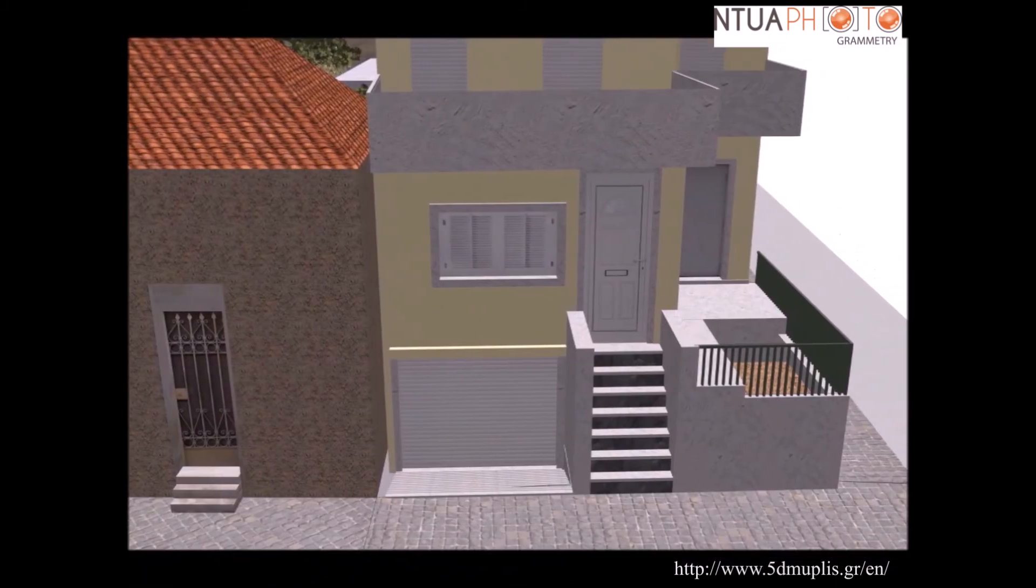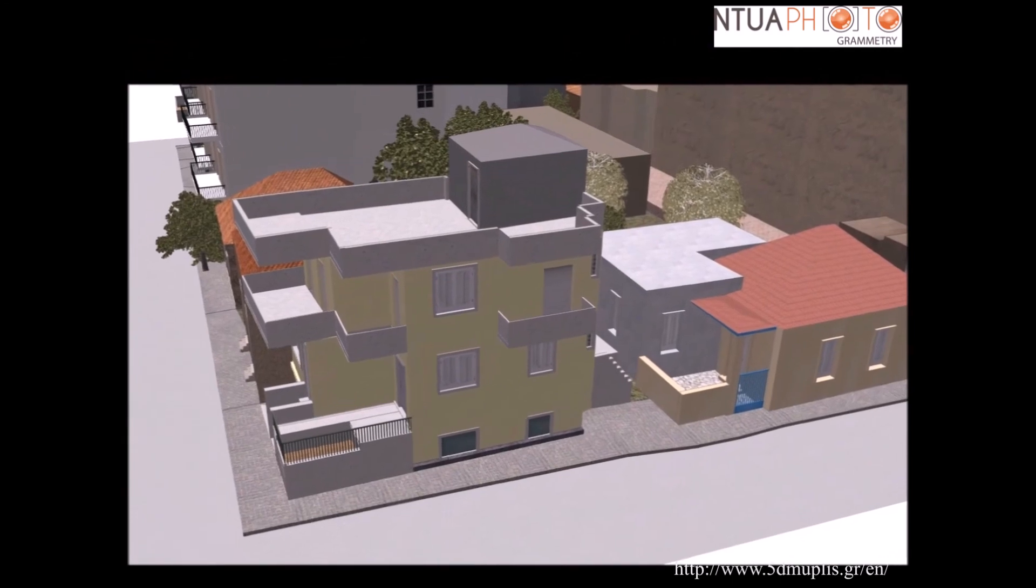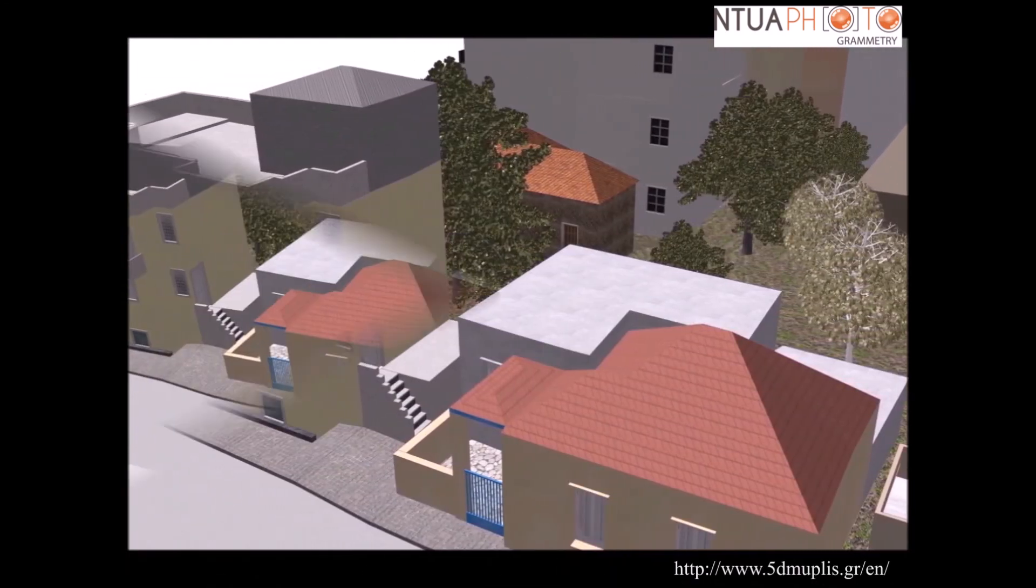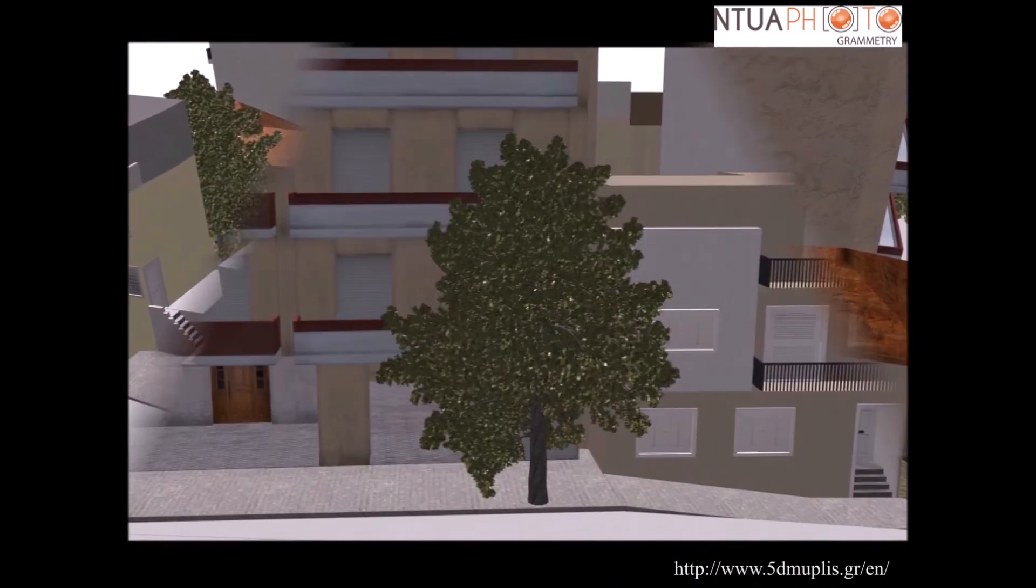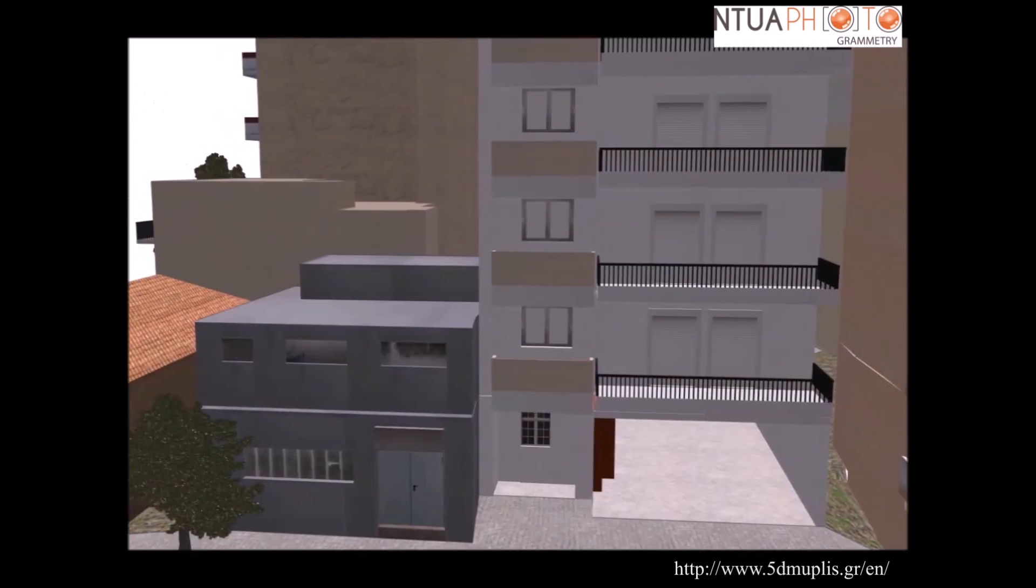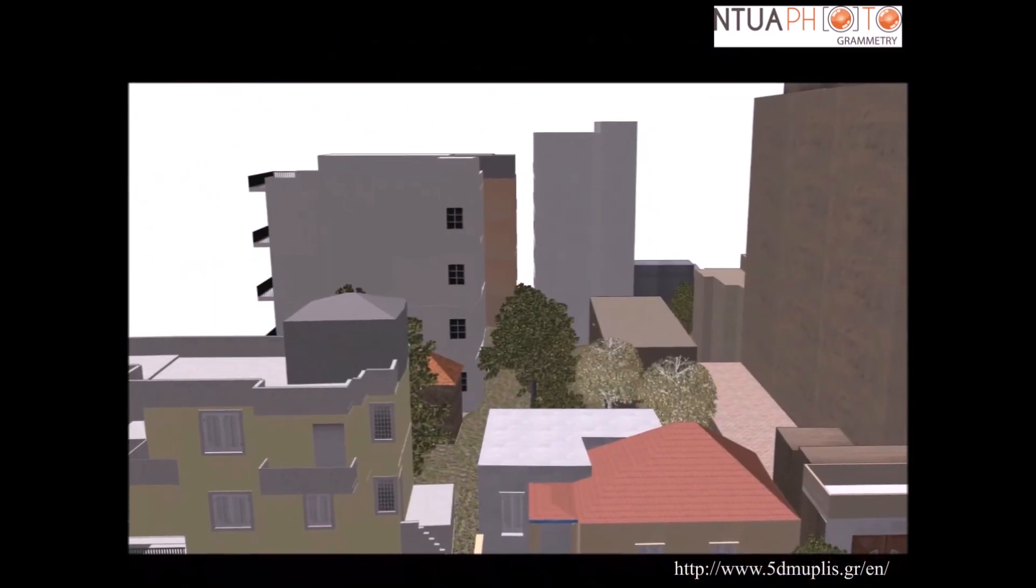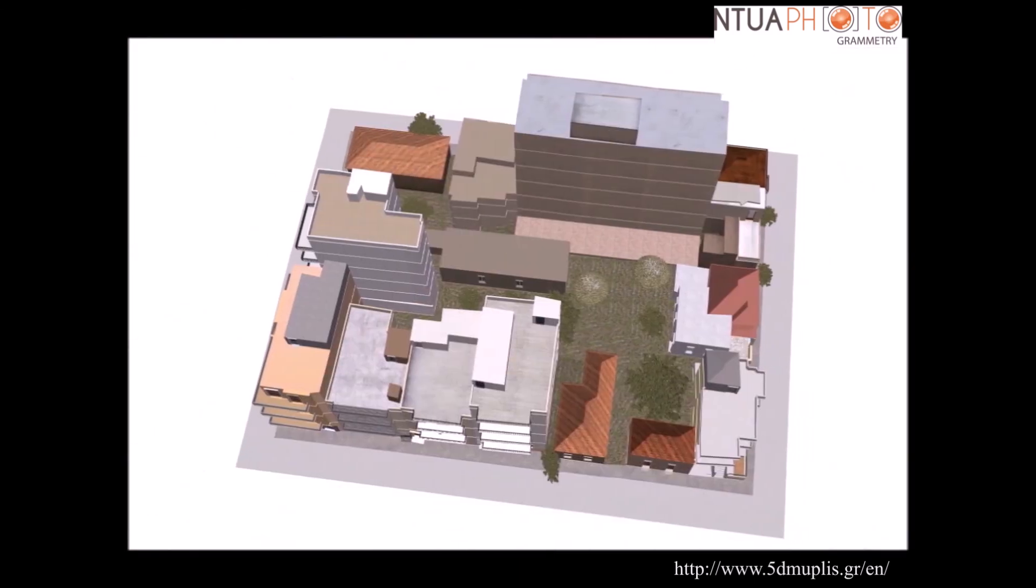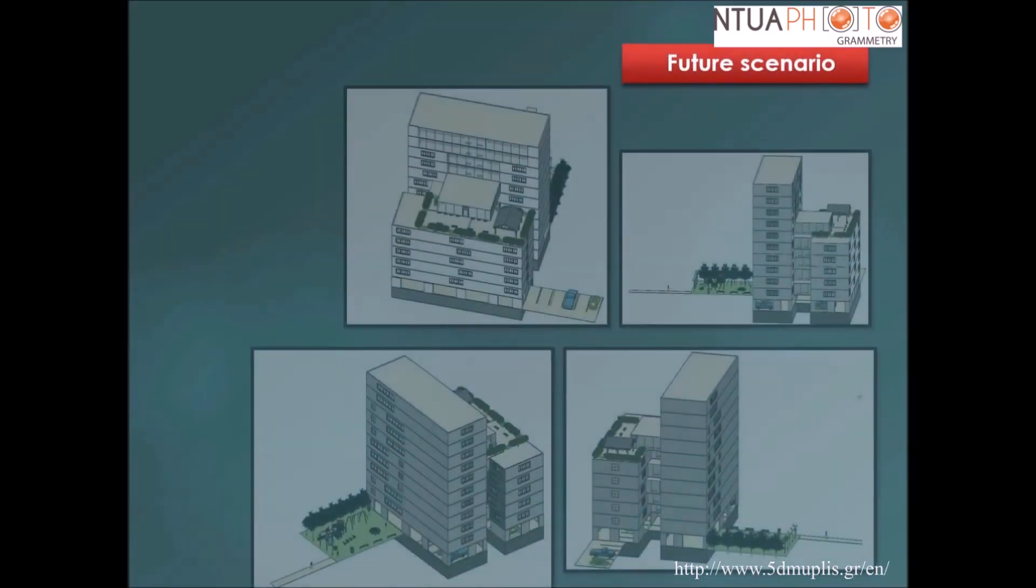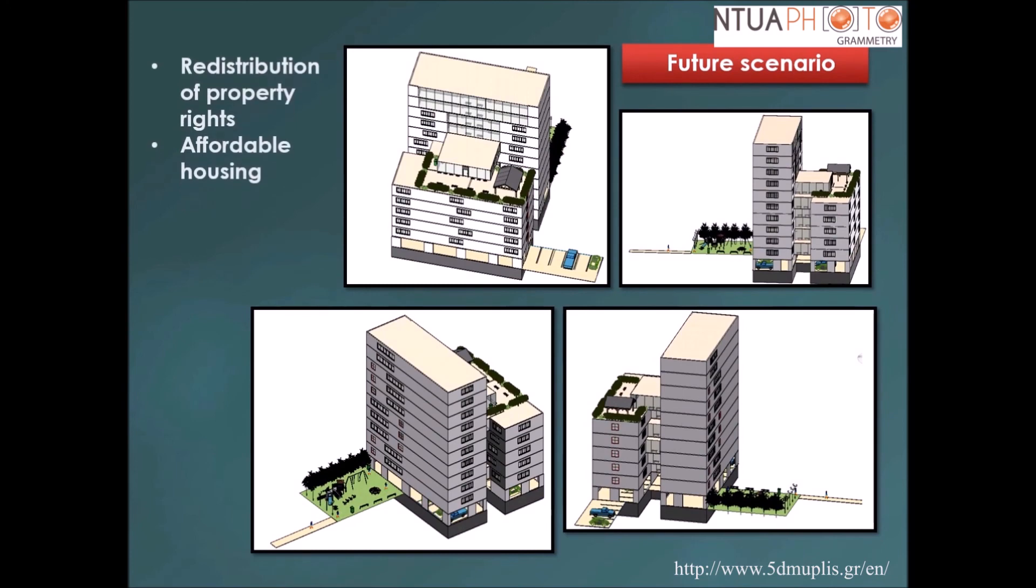We implemented an urban regeneration process through readjustment of property rights, generated a new 3D building and followed the policy of affordable housing for a future scenario. The new building can be seen here. It was planned to replace some of the old buildings of the current situation.